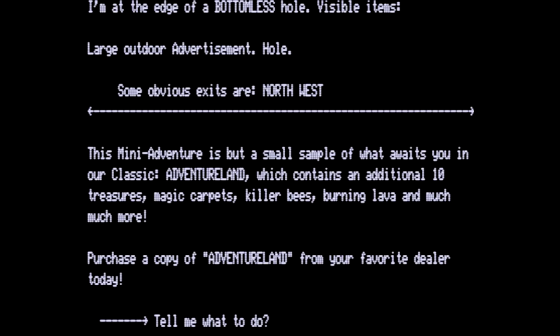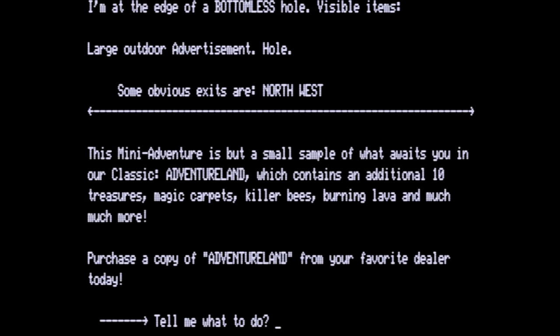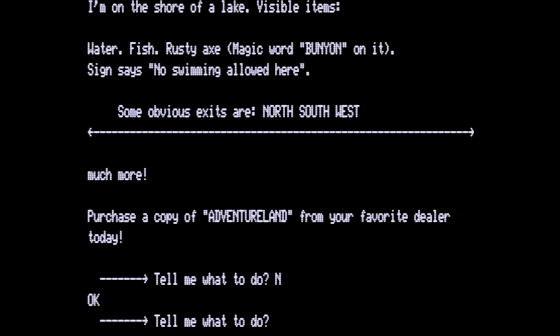This is very different from what is in the Adventureland which we will bring up on the screen here. Check with your favorite computer dealer for the next adventure program, Pirate Adventure. If they don't carry adventure have them call 1-305-862-69017 today. So we are going to continue now and go north on the shore of a lake. There's the water, the fish, the rusty axe, magic word bunion on it. No swimming allowed here north, south and west. Notice the fish is not a treasure anymore. I wasted a lot of time trying to figure out why can I not get the fish? Well I cannot get the net either. So no net, no fish.